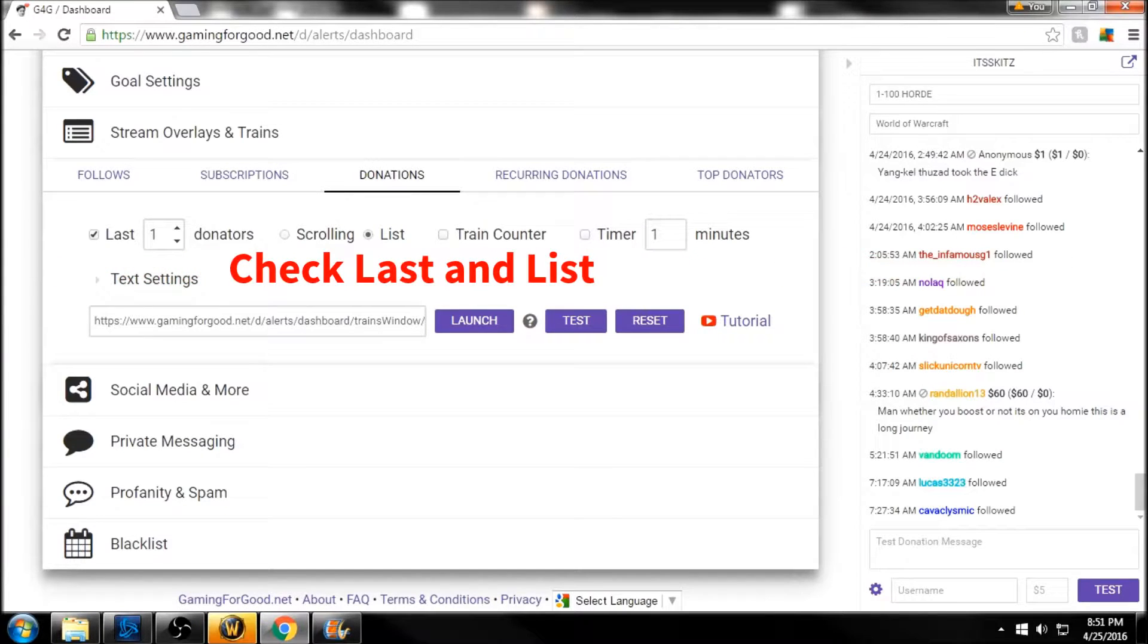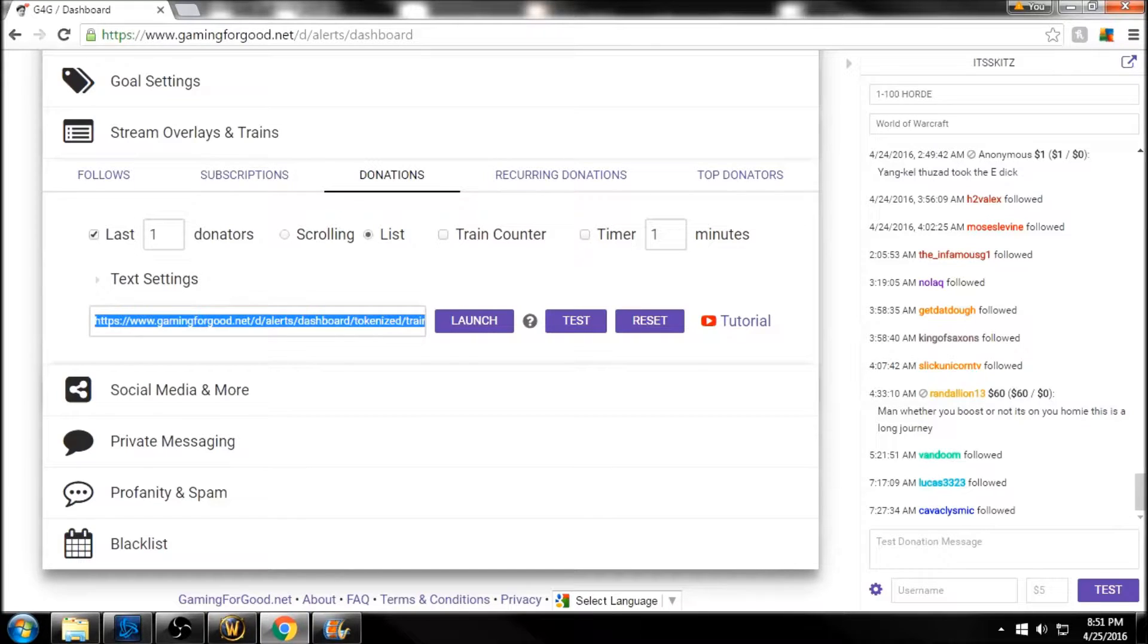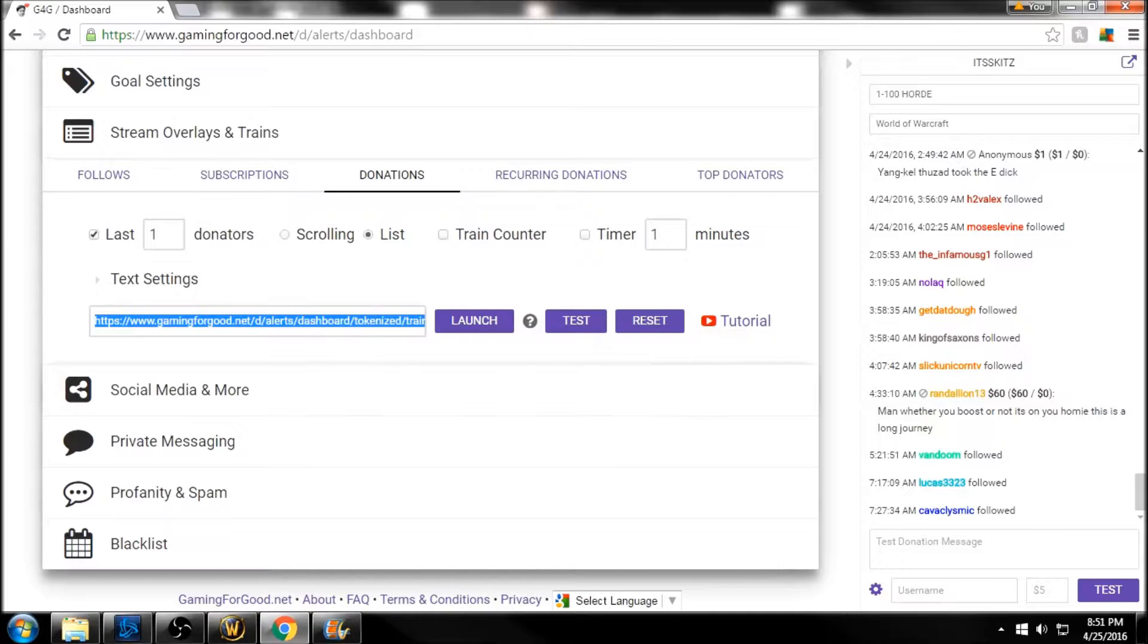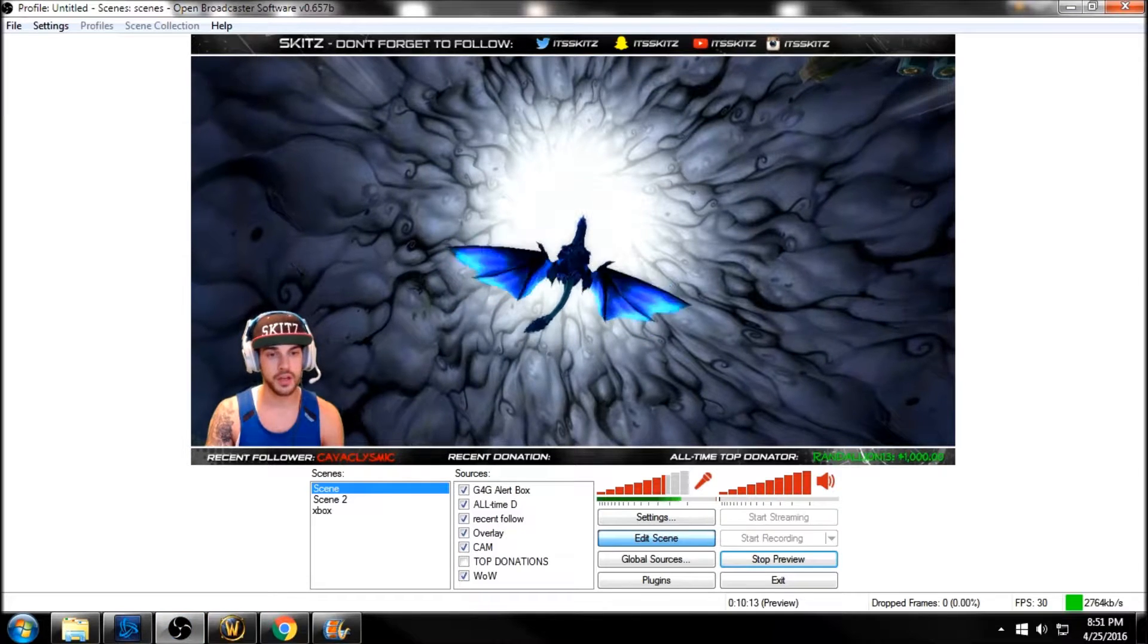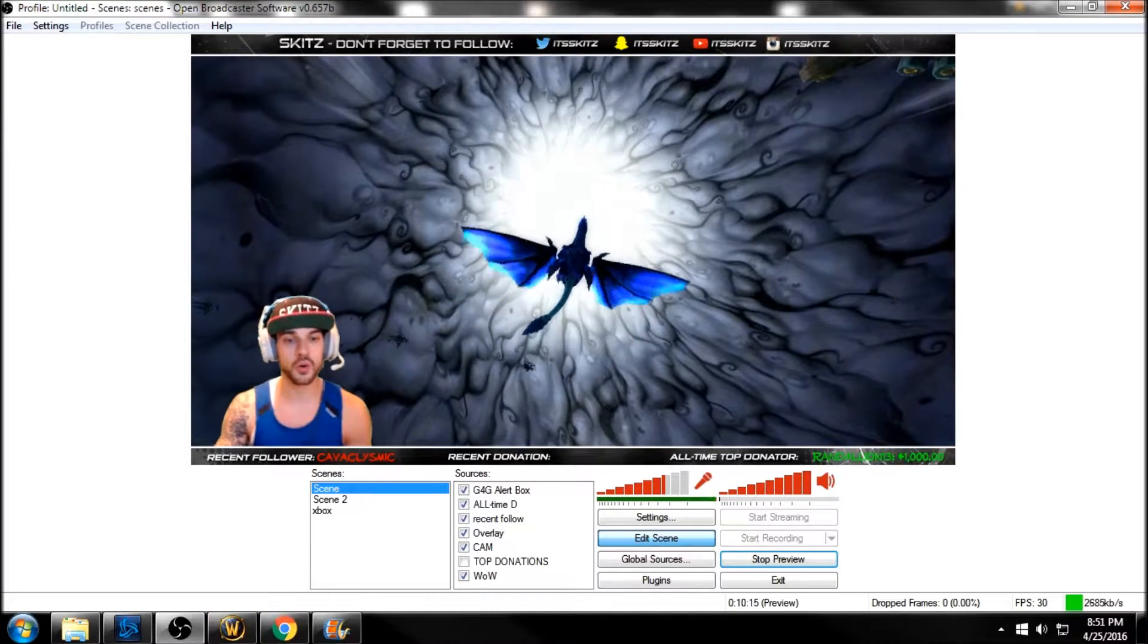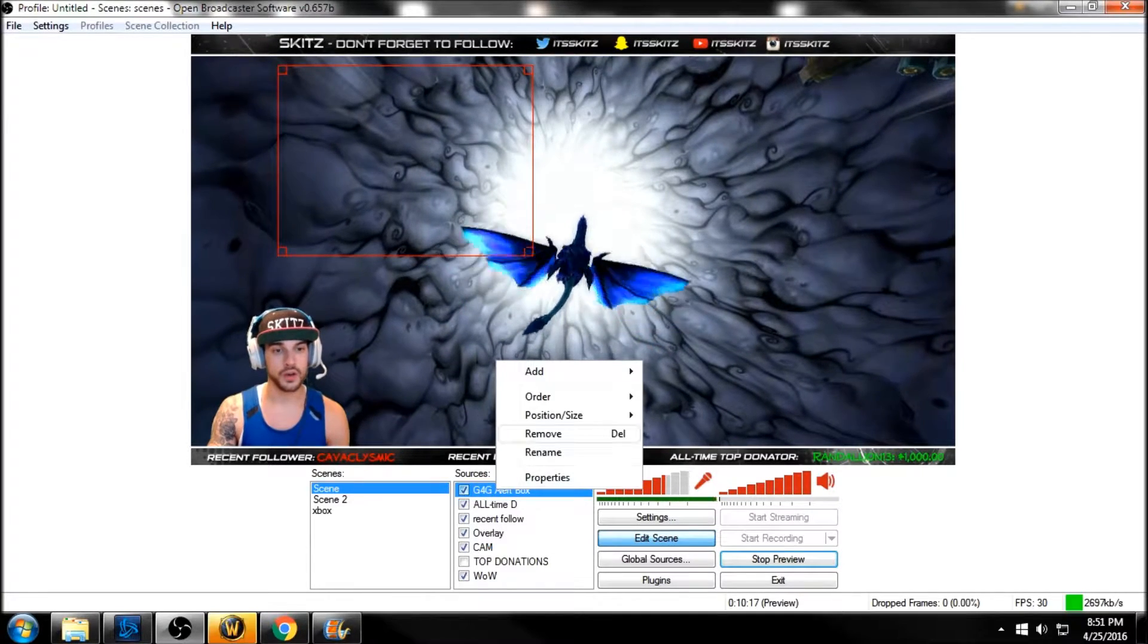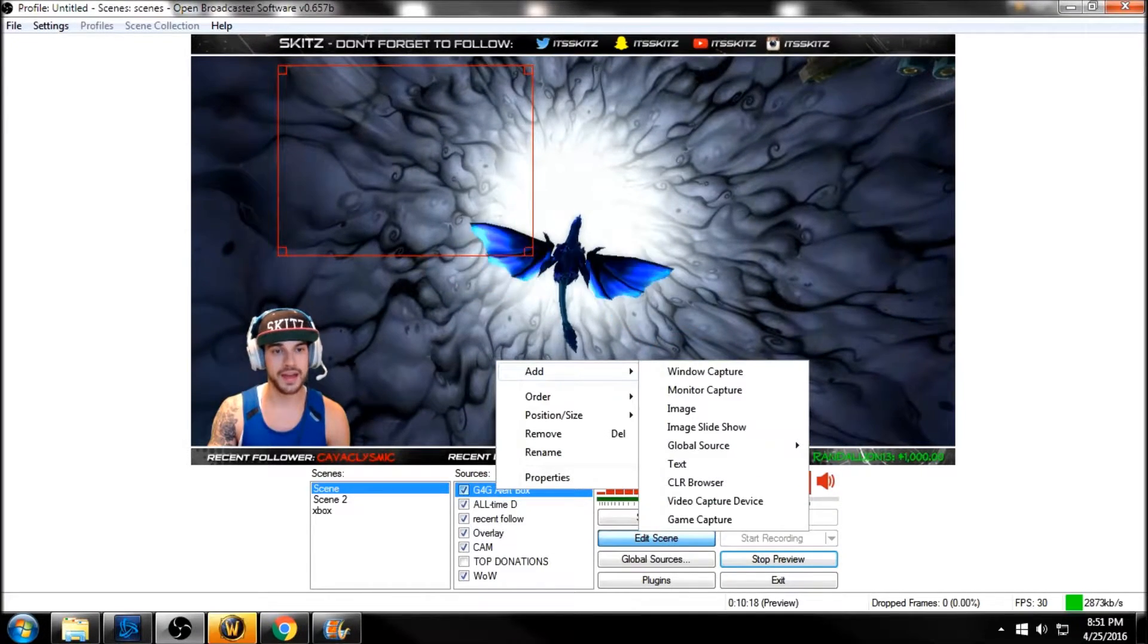The last single donation is selected and everything else is unchecked. We are going to copy this right here, and then into the CLR Browser Source plugin for OBS Studio - or OBS Classic - we are going to add